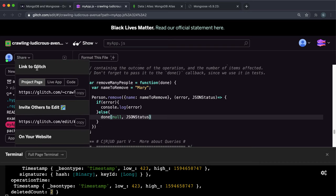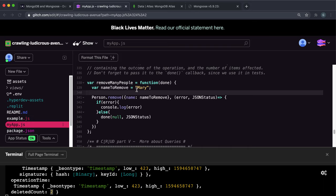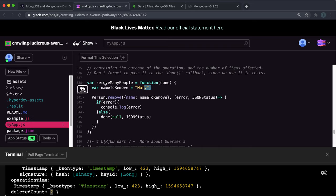So what we can just do now is copy this and submit it. And again, just a reminder, what this does is it selects all the entries where the name is equal to this name to remove or Mary in this case. Again, I think this should have been taken in rather than hard coded like this. But then what it does is it'll get a JSON status of how the operation went.